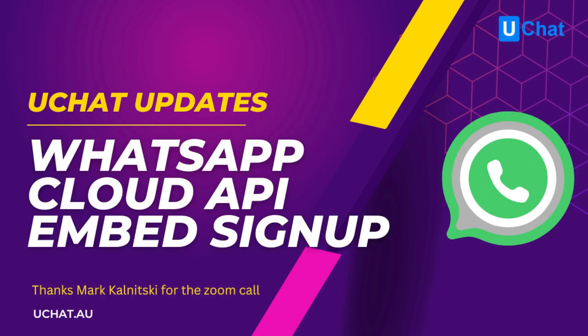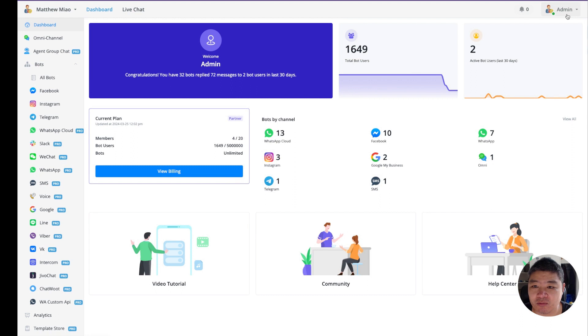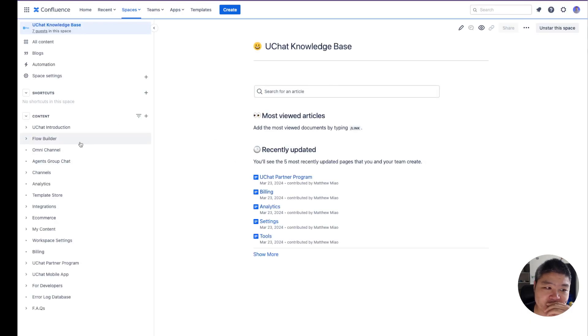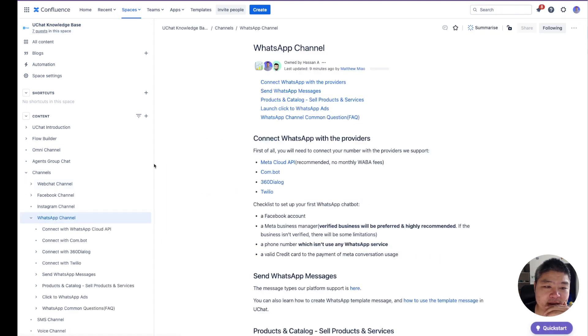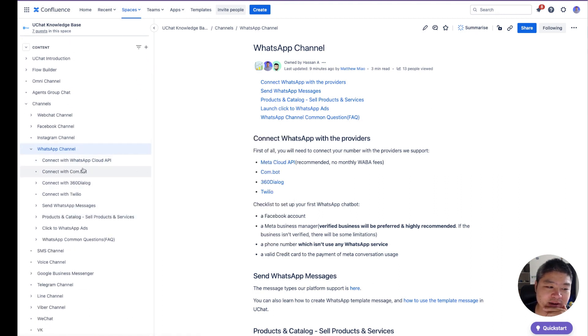Hello guys, finally we have the video for the new WhatsApp Cloud API embedded signup. In this video we will go through everything, and we also have a new knowledge base ready for you. If you log into your uChat workspace, go to Admin, find the documentations, click that, and you'll go to our docs. Then go to Channels and select WhatsApp Channel.